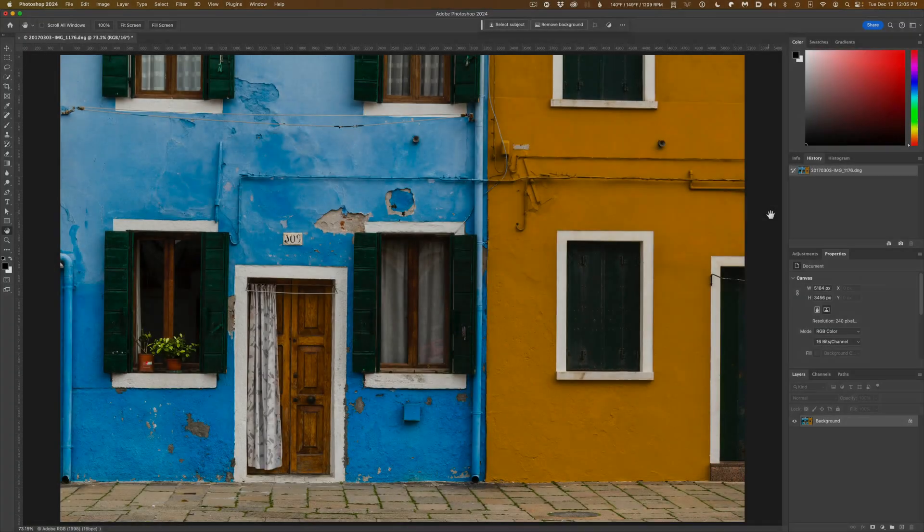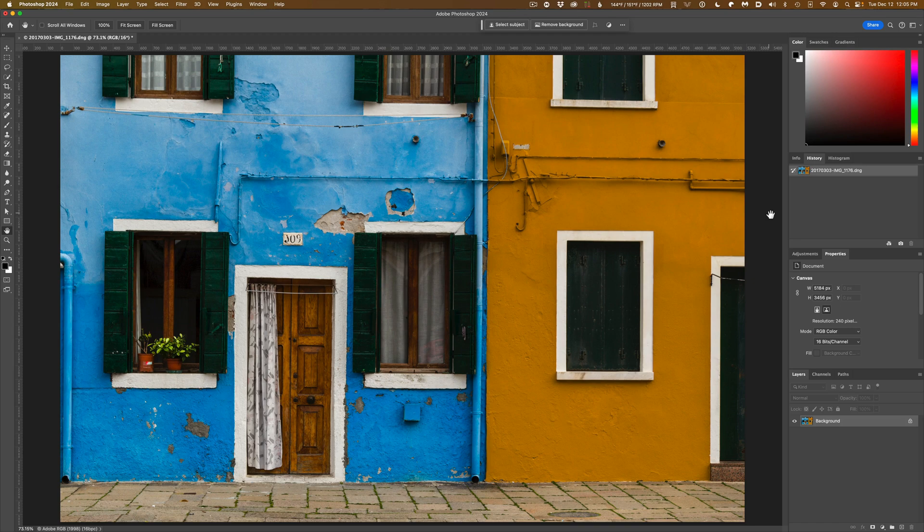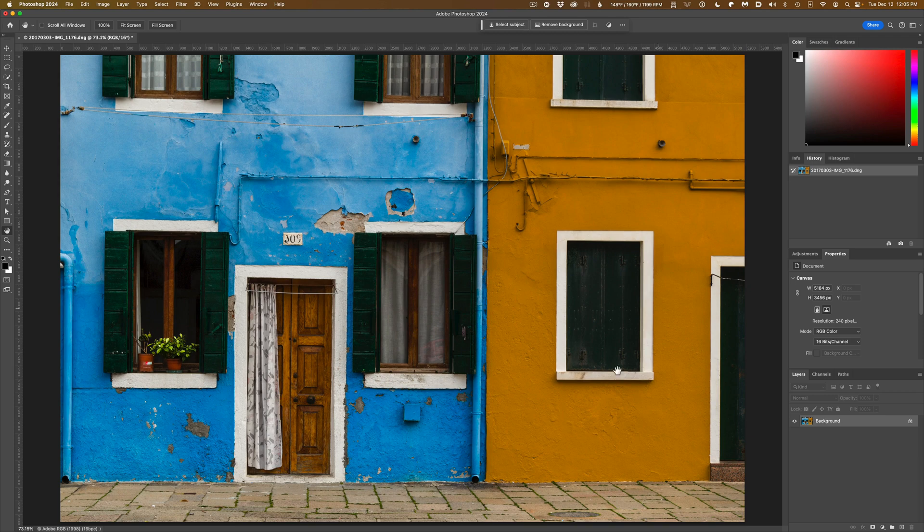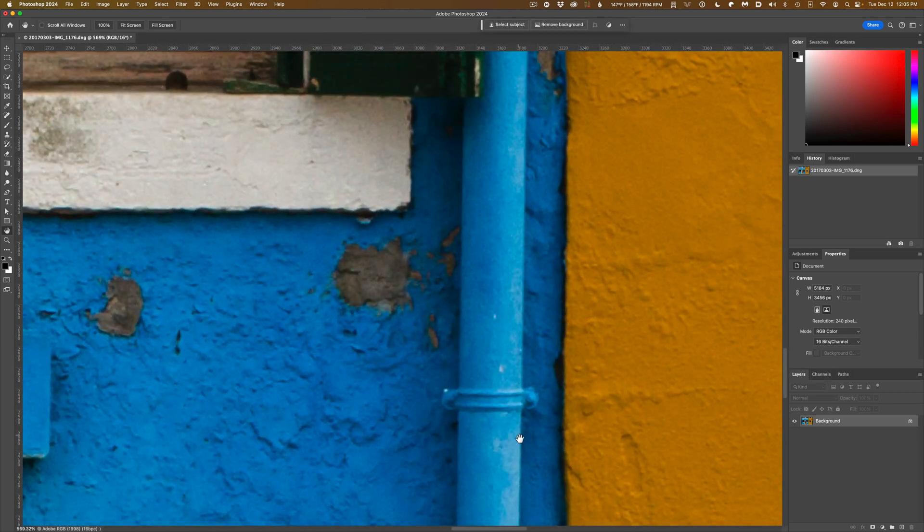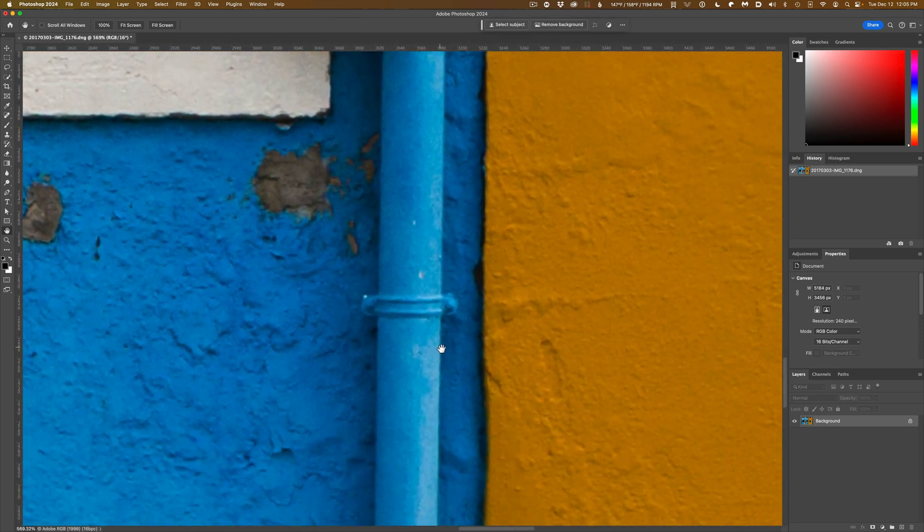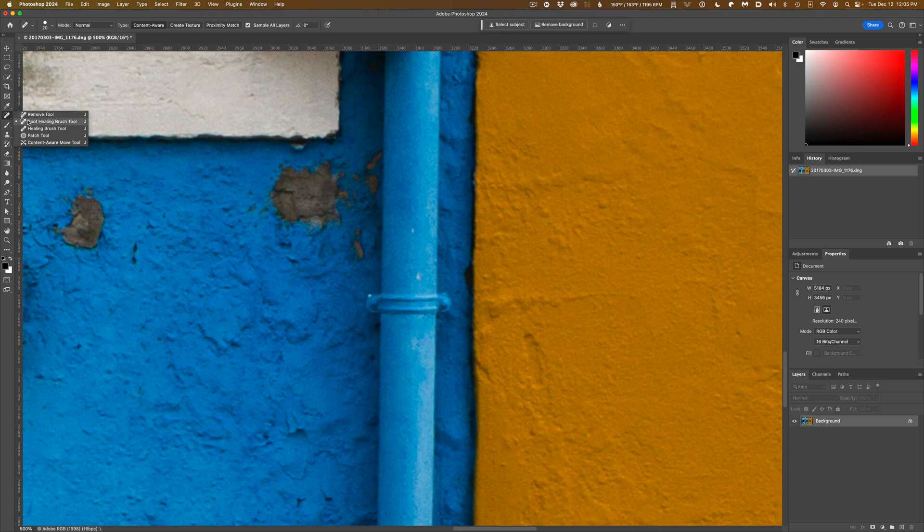In this example, I want to show you how intelligent the Remove Tool is at taking out an element that runs in front of or behind another element. In the case of a simple patch, like removing this strap from in front of the pipe that it runs in front of, either one of these tools should do the job.